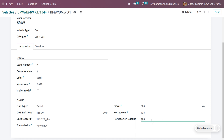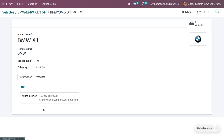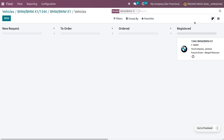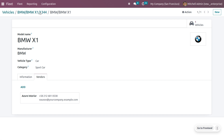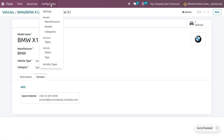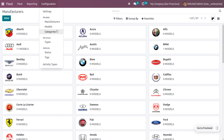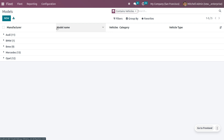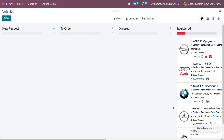Let's set the horsepower taxation to 100. You can also set the vendor — this vehicle is provided by Azure Interior. Once you get into the vehicle smart tab you can see that this vehicle is currently registered. If you want to create a new model, manufacturer, or similar items, you can manage that from the Configuration menu. All created manufacturers and models will be visible there.